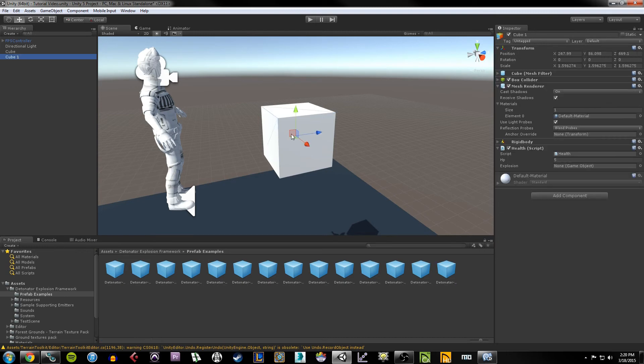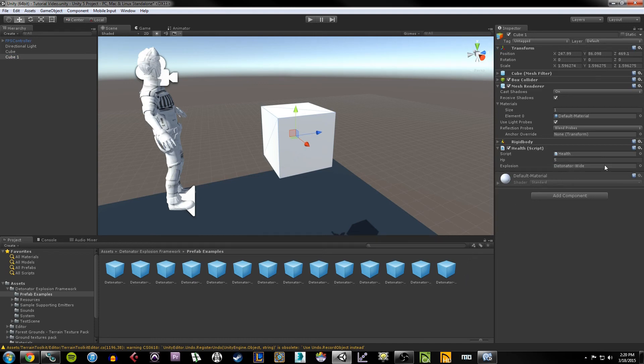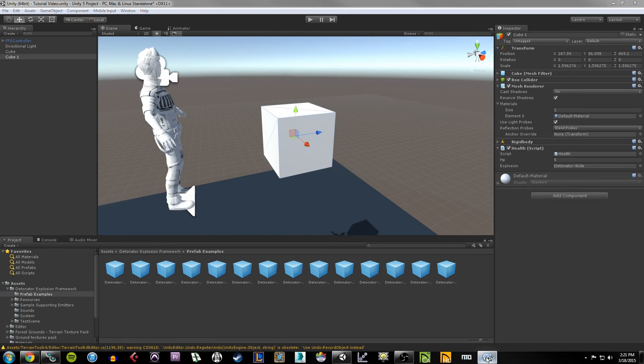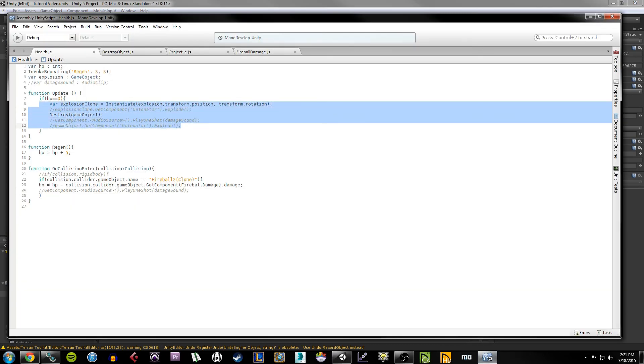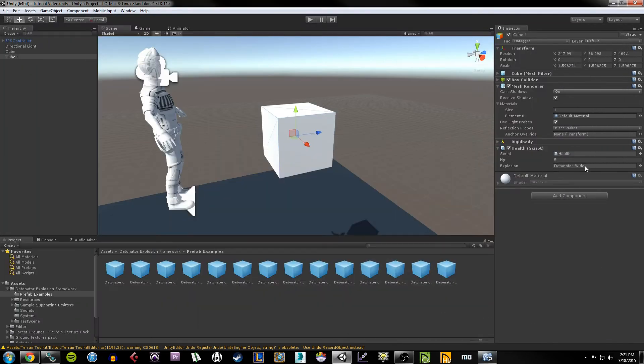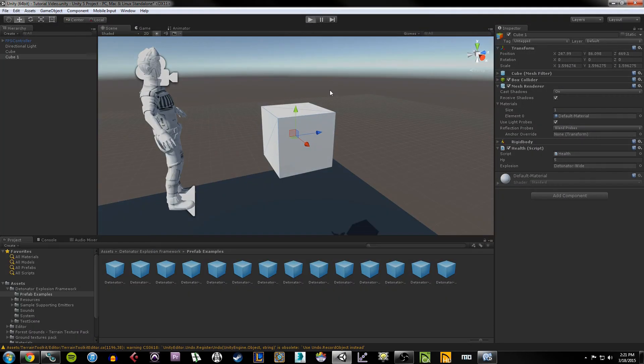So under the detonator explosion framework in the assets area, go into prefab examples, and I grabbed this last one, the detonator-wide.prefab. So make sure your cube is selected, and here in the explosion area we're going to drag and drop this prefab onto here where it says explosion. So now our script knows what explosion it's going to use when it instantiates that explosion, which again we are calling under the if statement. So if our HP gets to zero, it is going to use this prefab to explode.